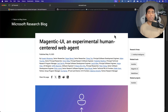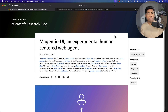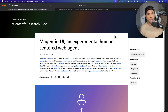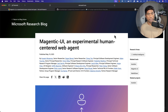Hi guys, welcome back. Today we'll be talking about yet another AI agent called Magentic UI. This is an experimental human-centered web agent which gives users more ability to control the agent — the agent itself is not going to be doing everything for you. You as a human will be in the loop to perform all these operations. That is what Microsoft's Magentic UI is going to do.